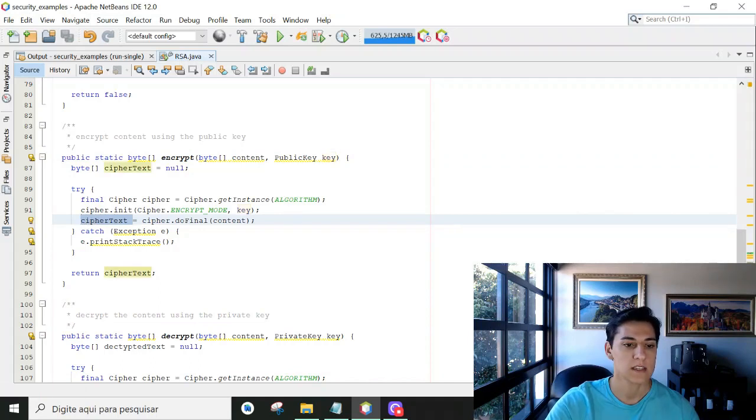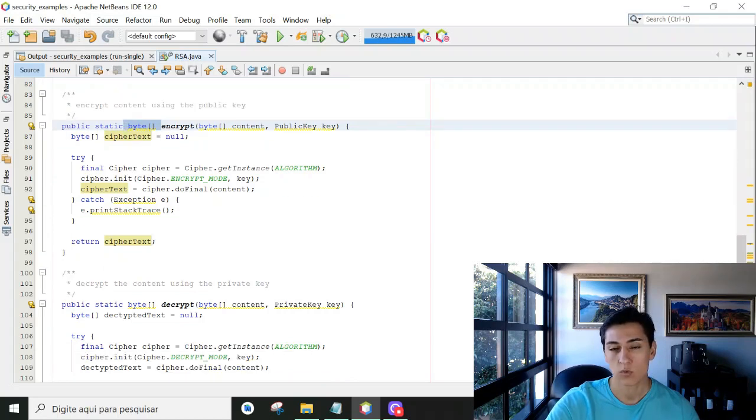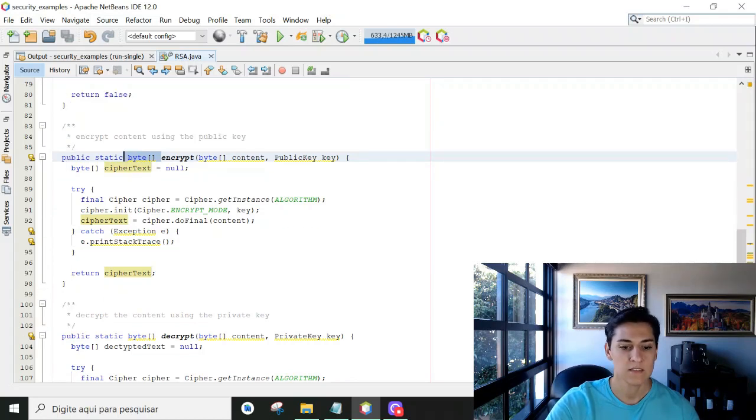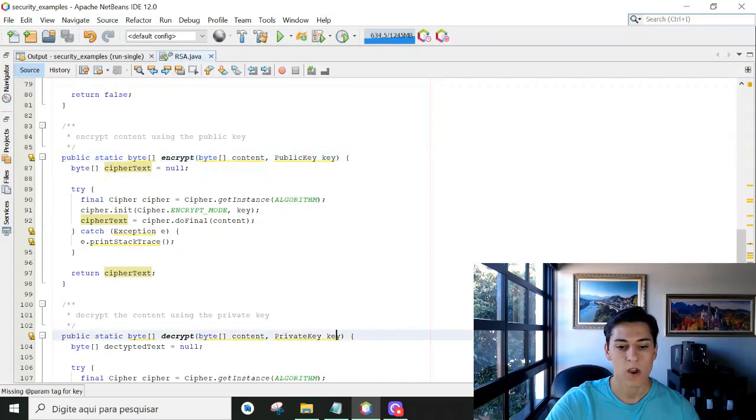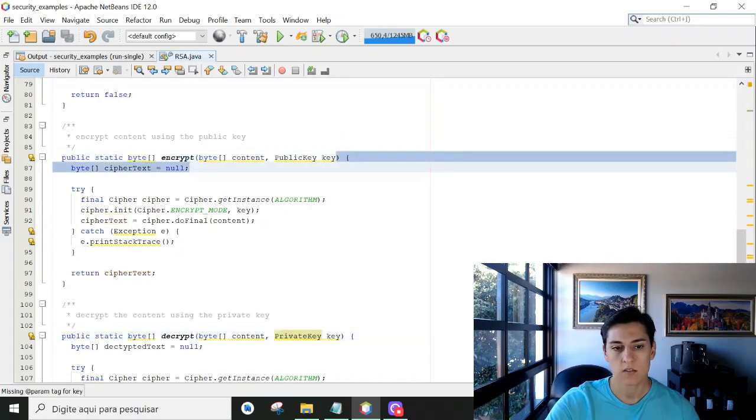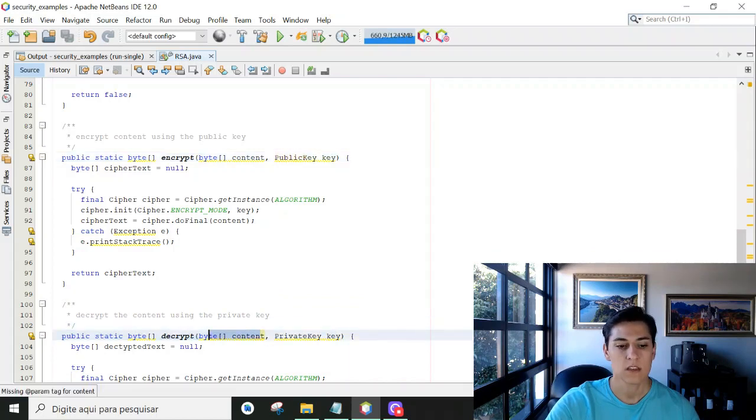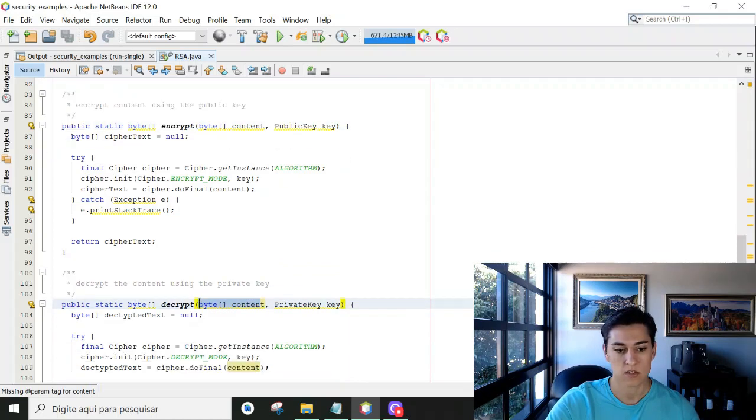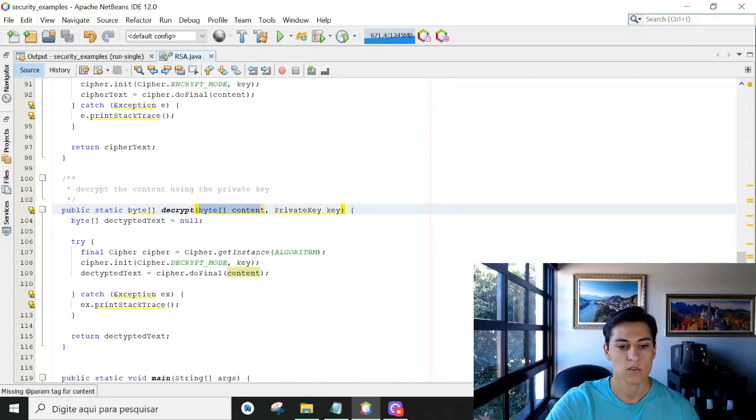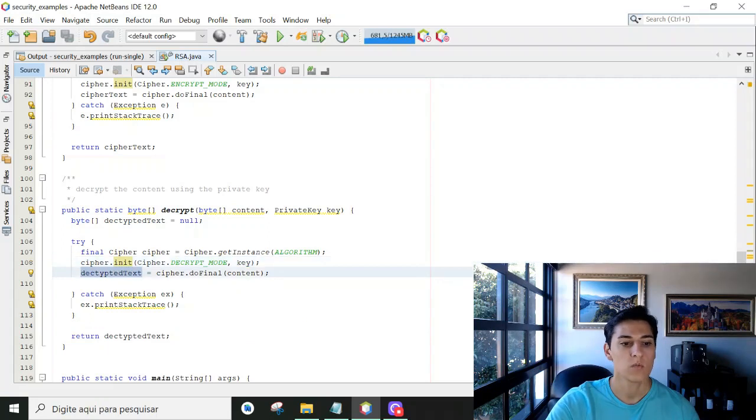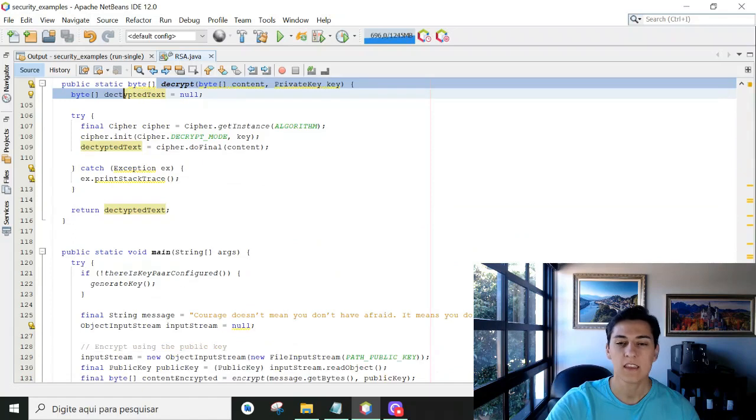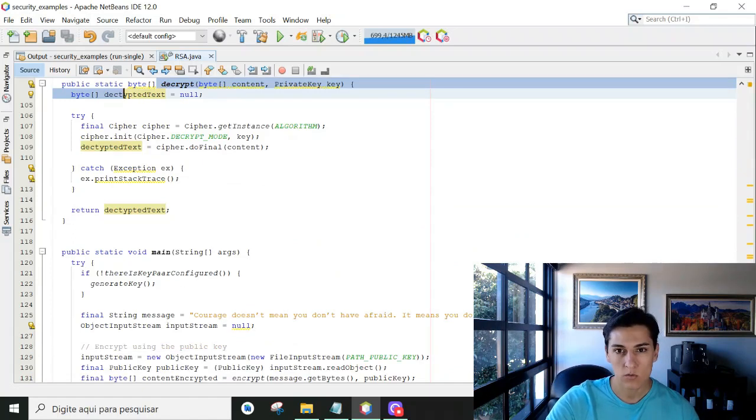And it returns that as a byte array. Then we have the function that will do another step, receiving now the private key, not the public key. So with the private key and the ciphered content, it will decrypt the message using its private key, and the original content will be returned as one array of bytes. And here finally we are going to use all these functionalities together.